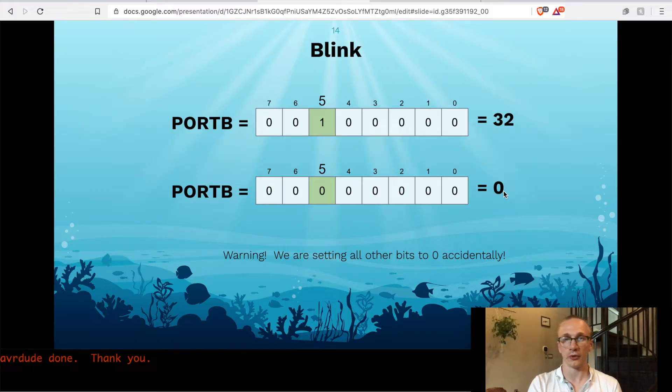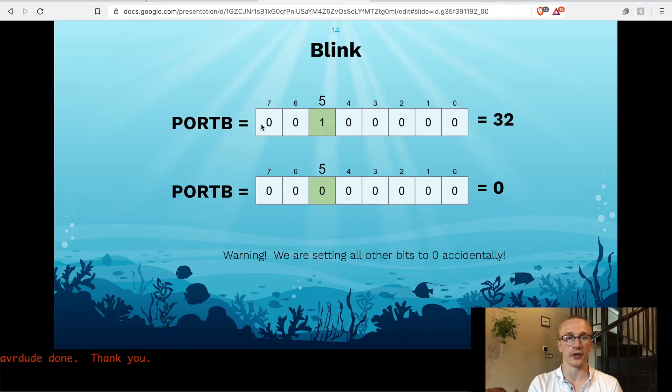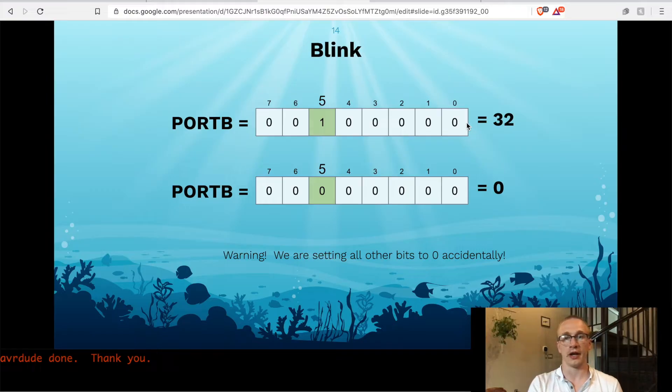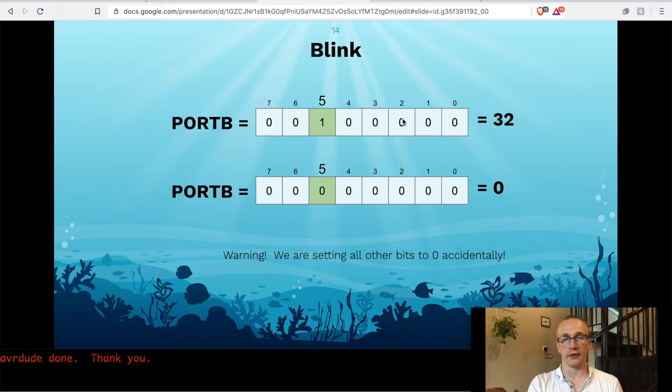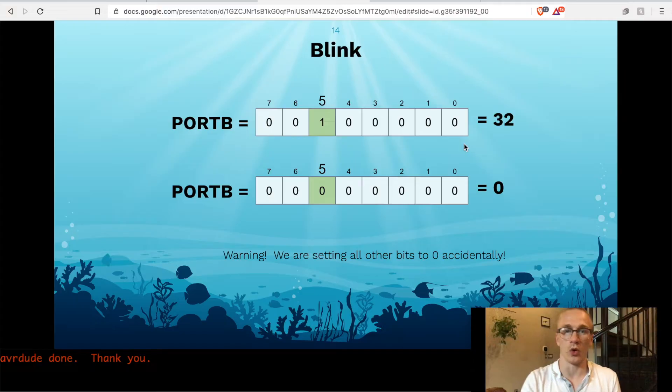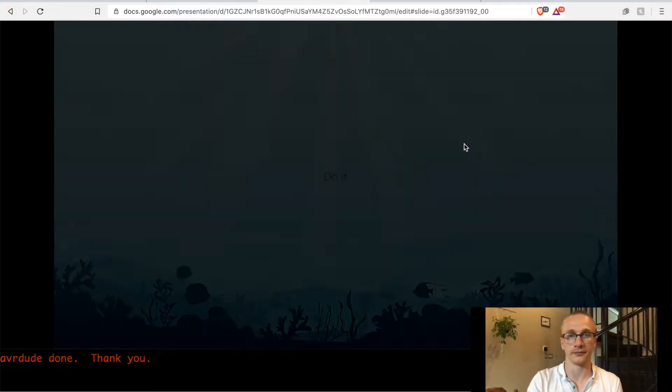One little note is be careful about setting things directly like this because you're controlling all eight bits at once. You're turning on or off everything all in one go. So if you previously had maybe this bit right here was on, and if we just set it equal to 32, we just killed it. So keep that in mind that we're not just changing one bit here. We're setting the whole thing.